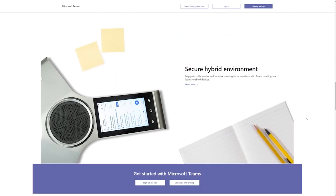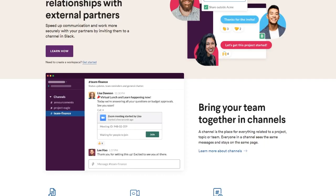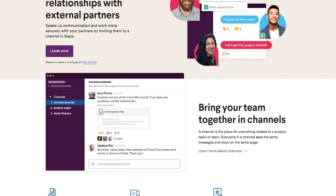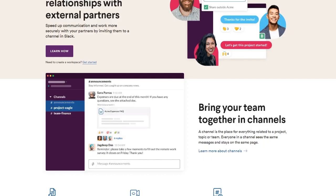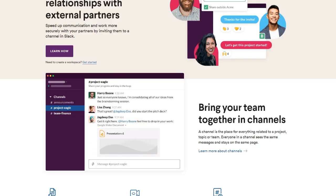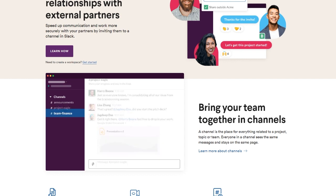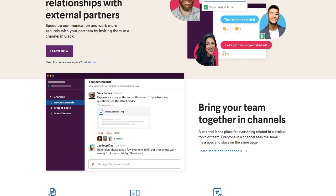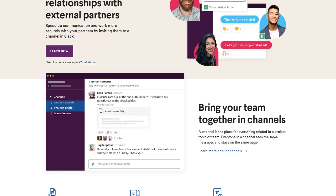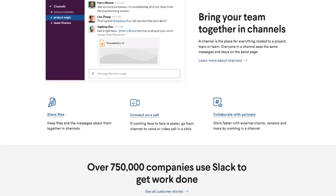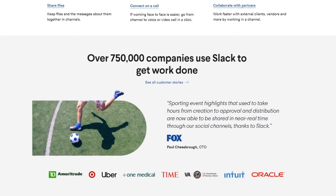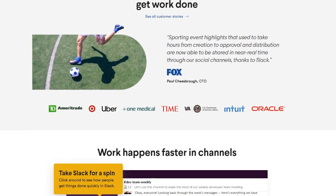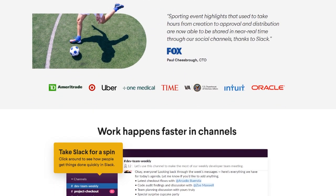Slack and Teams are both collaboration tools but there's a few key differences in what they offer before we even start digging into the details. Both of them are known for their chat and video conferencing features but it's worth noting that almost every Teams pricing tier also includes some Microsoft Office software such as Word, Excel, and PowerPoint. There's no comparable features in any of Slack's offerings so if you're looking to pick up an Office software suite and a collaboration tool in one purchase, Teams is uniquely positioned to meet your needs.